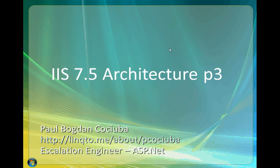Hello everyone and welcome to this third and final video on the IIS 7.5 architecture and components. I'm Paul Kotruba and I'm an escalation engineer with Microsoft on the ASP.NET team.